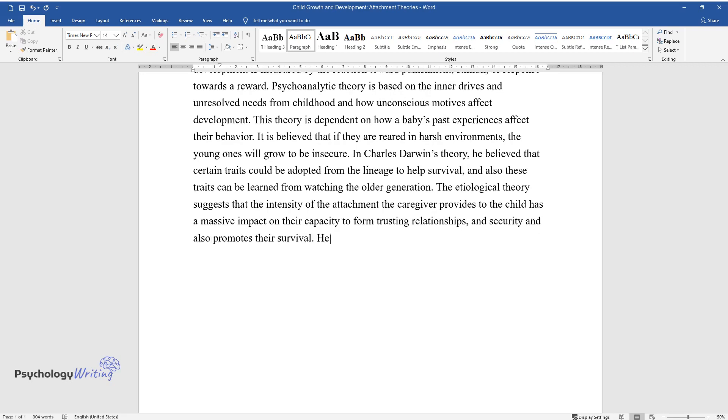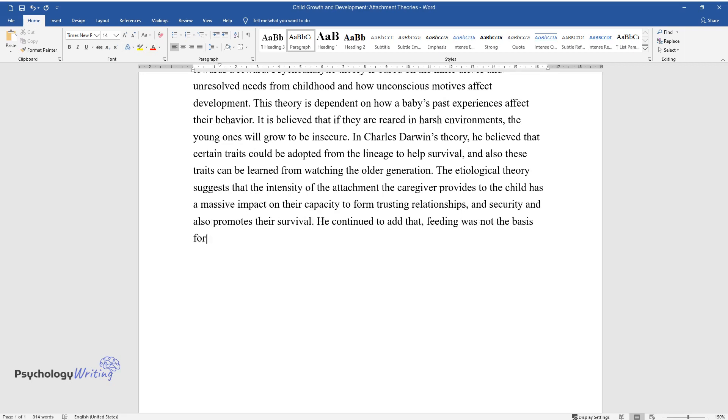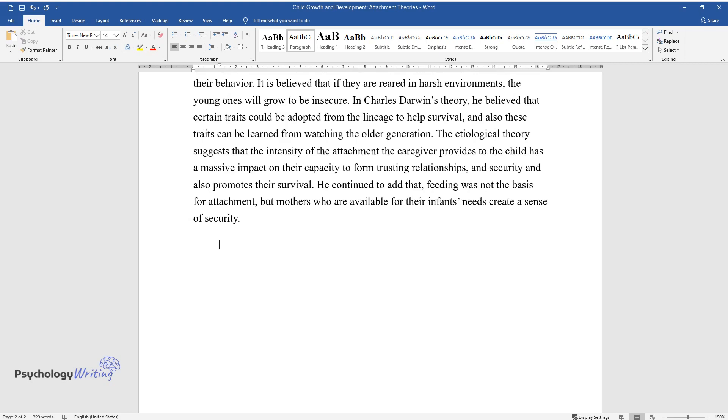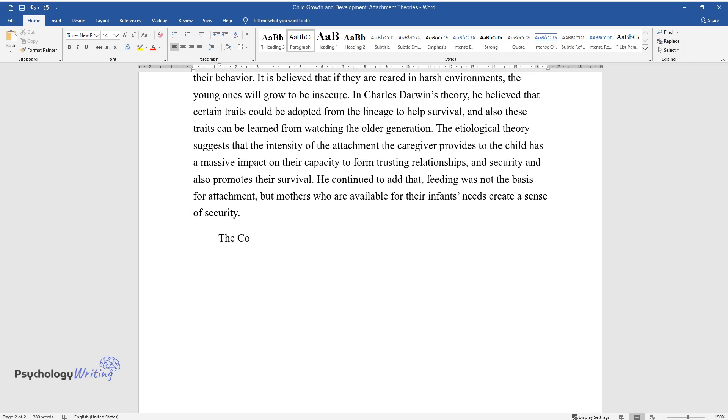It also promotes their mental health care for survival. He continued to add that feeding was not the basis for attachment, but mothers who are available for their infants' needs create a sense of security.